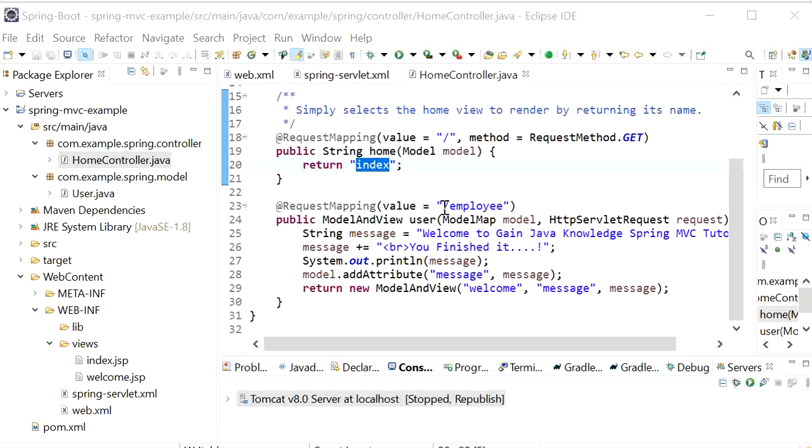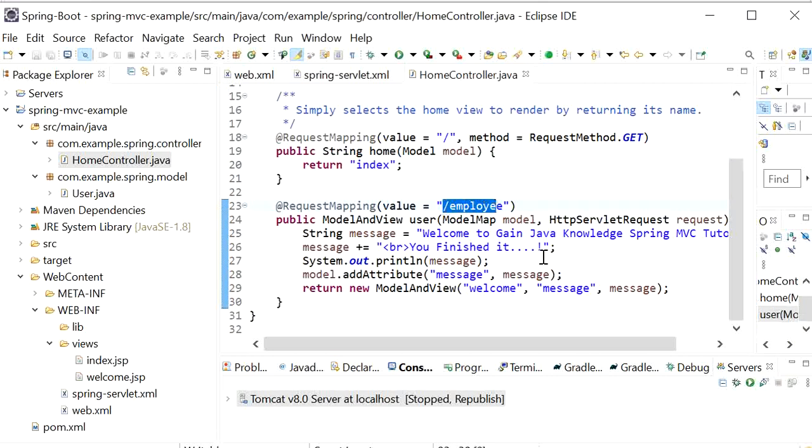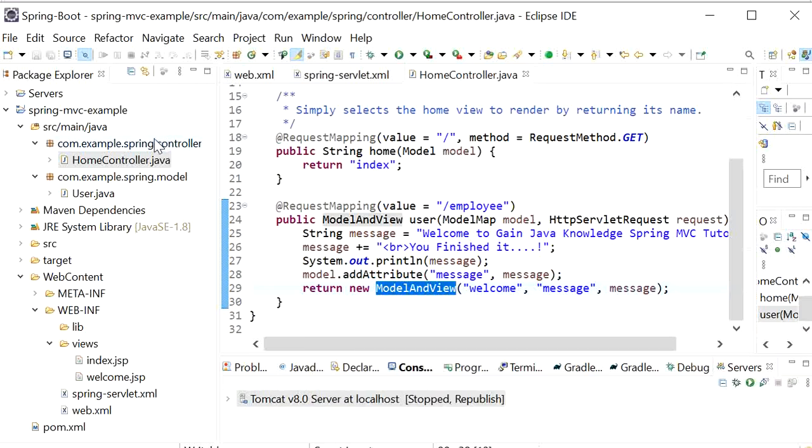When I hit this URL, it will return ModelAndView object. Now I will just run this application.